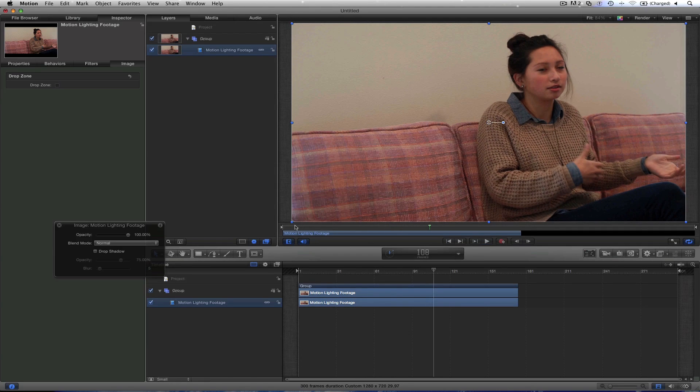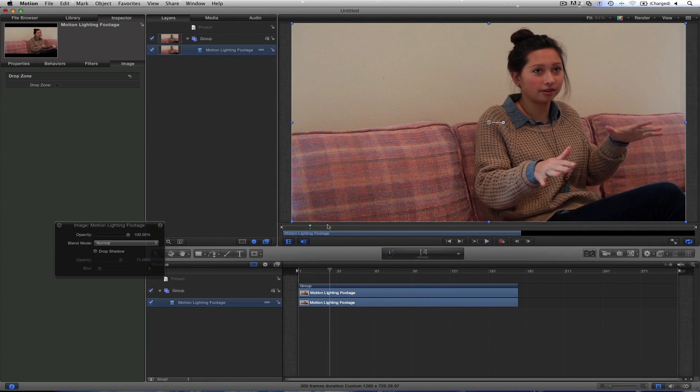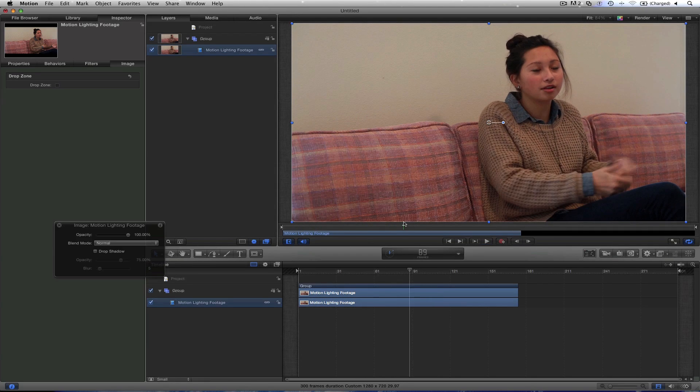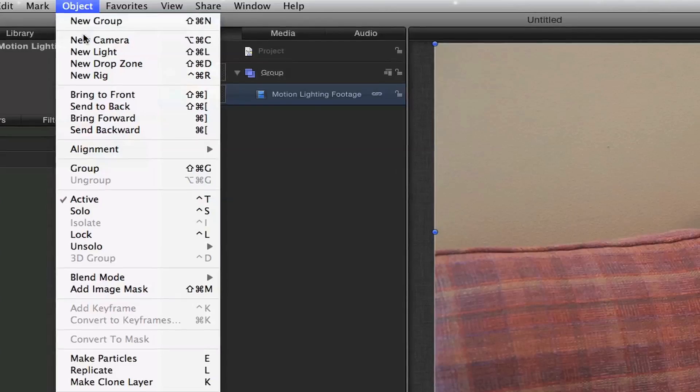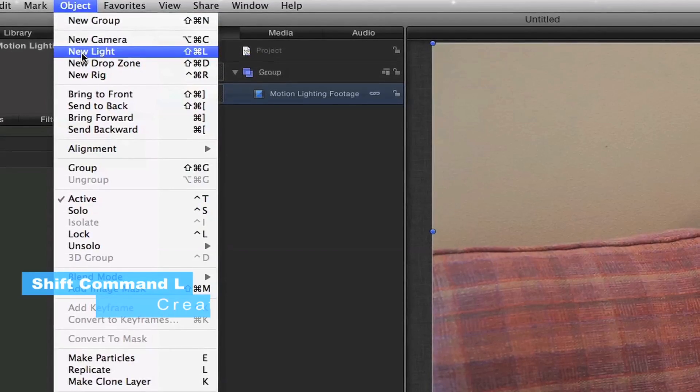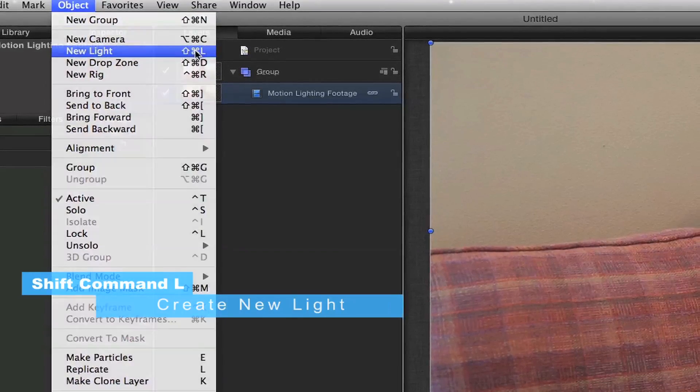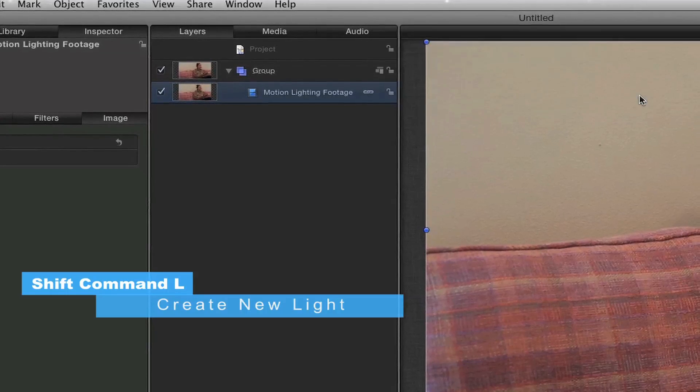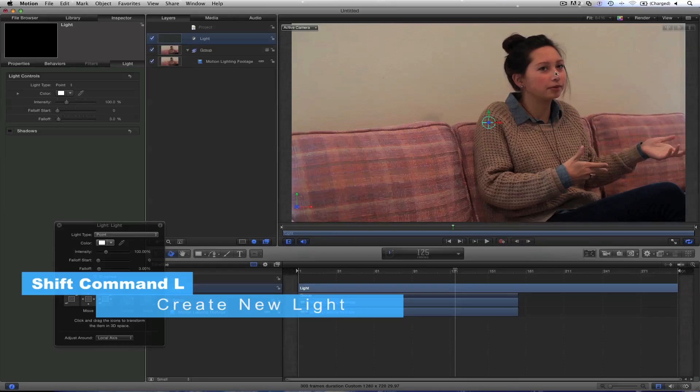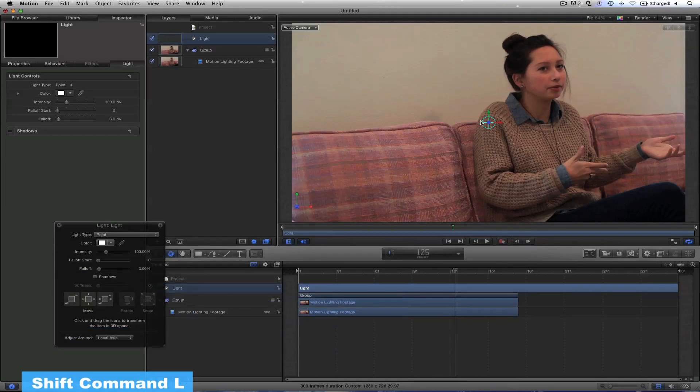I mean, my sister's special. But I mean, lighting wise, it's pretty boring. So let's make this pop a little bit. Let's go up to Object, New Light, Shift Command L will work fine. And it will prompt us to switch 3D. We'll do that. You see your light was dropped in here.